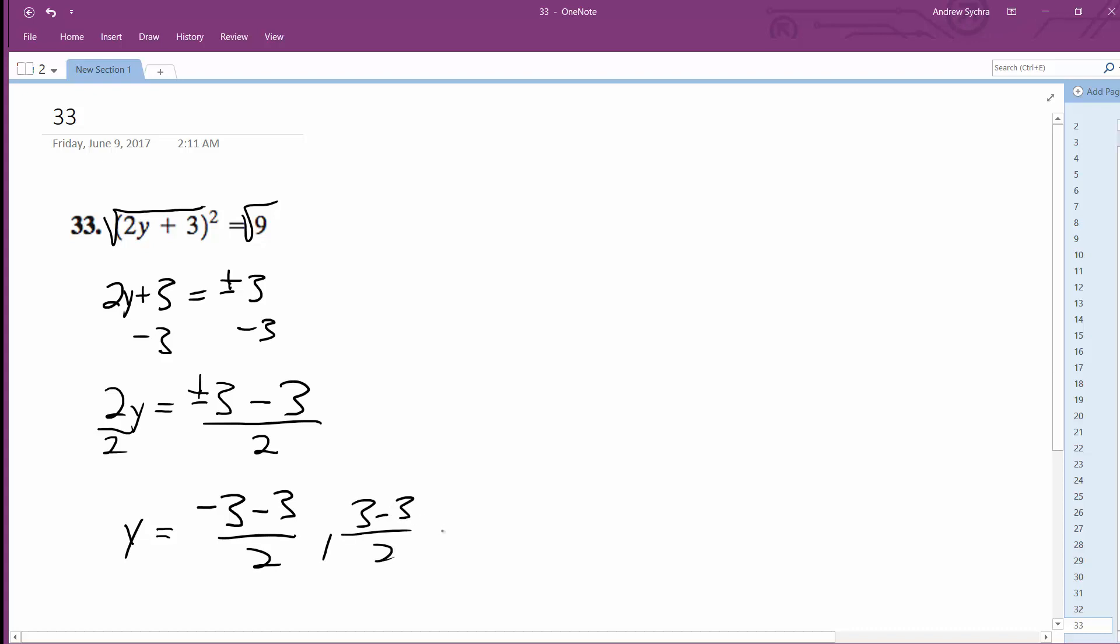Which is 0. So this ends up being negative 6 divided by 2 and 0 divided by 2. So y is equal to negative 3 and 0.